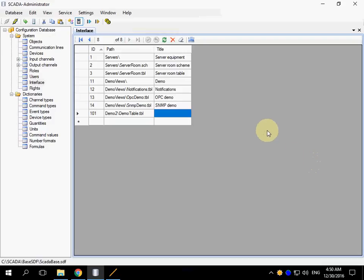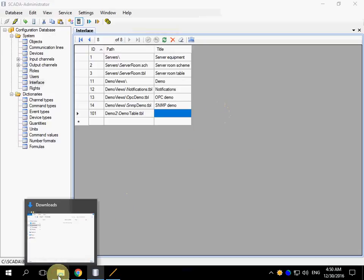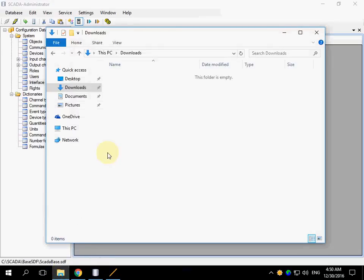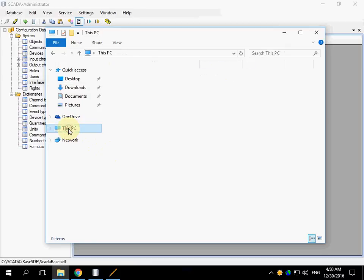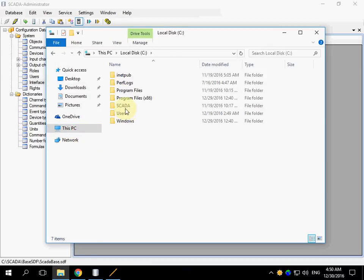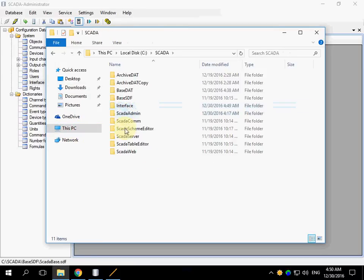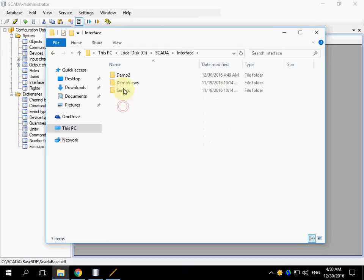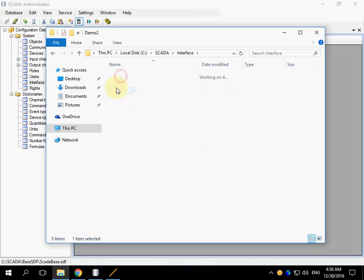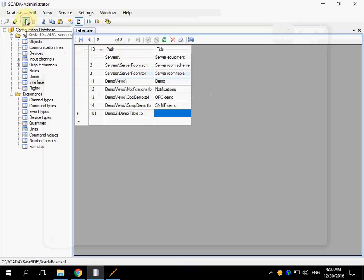You can enter a title or you can skip it. Let's check the file name to make sure we have no error. Demo2. Demo table. OK. Patch the changes.